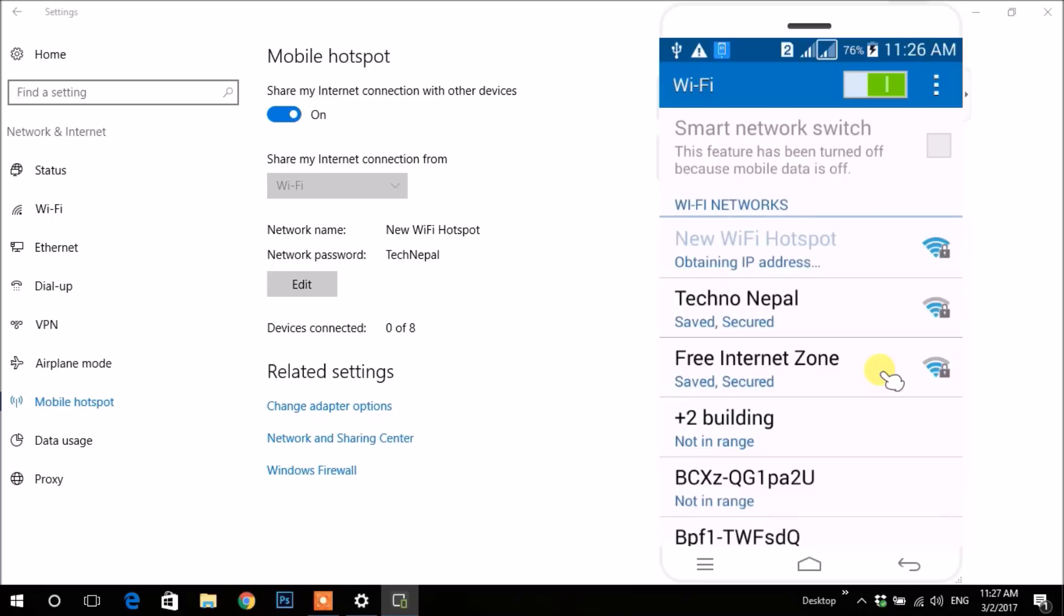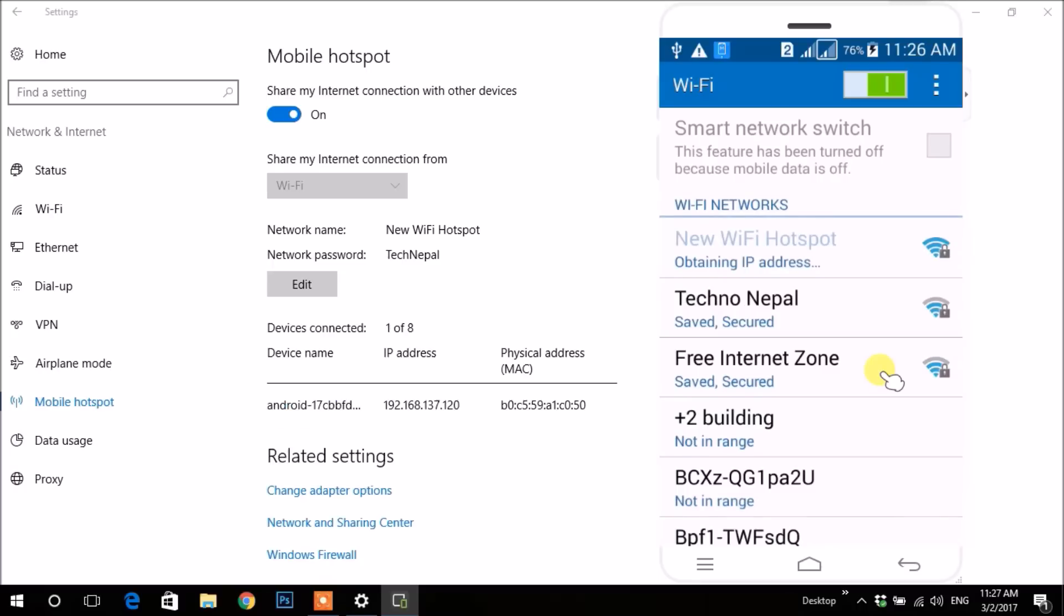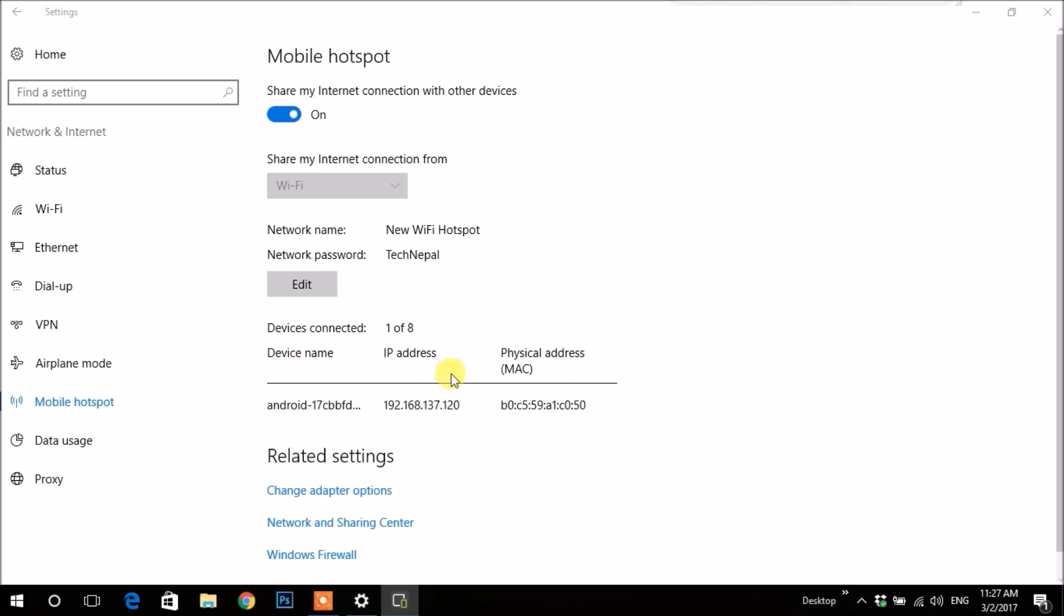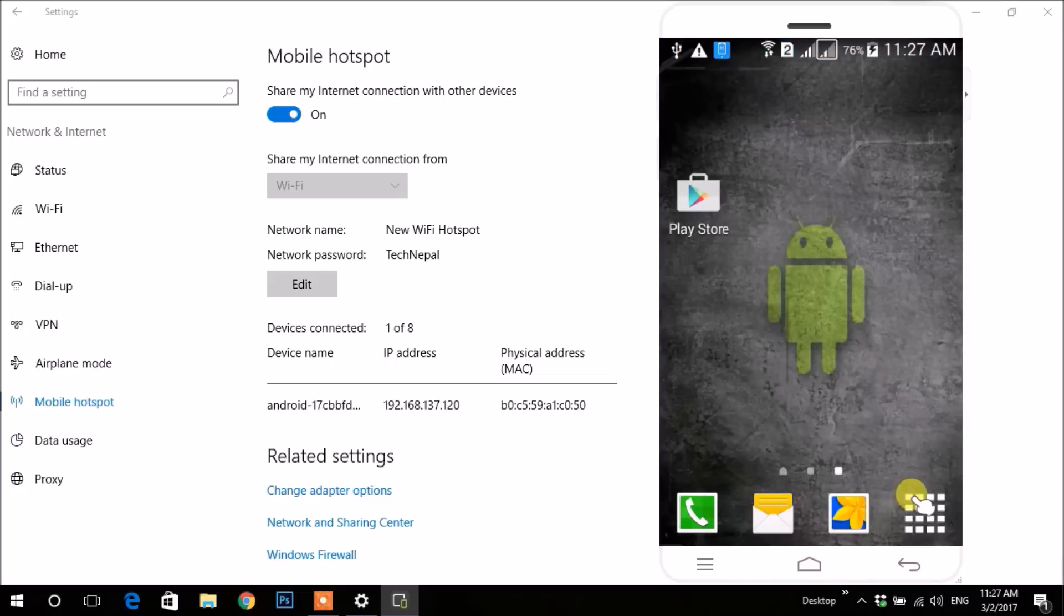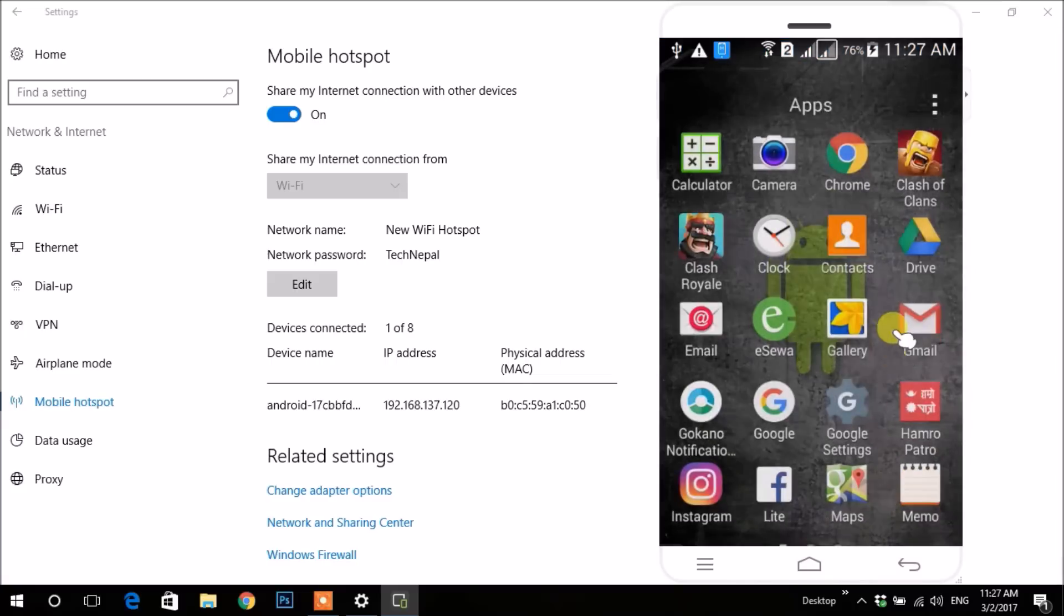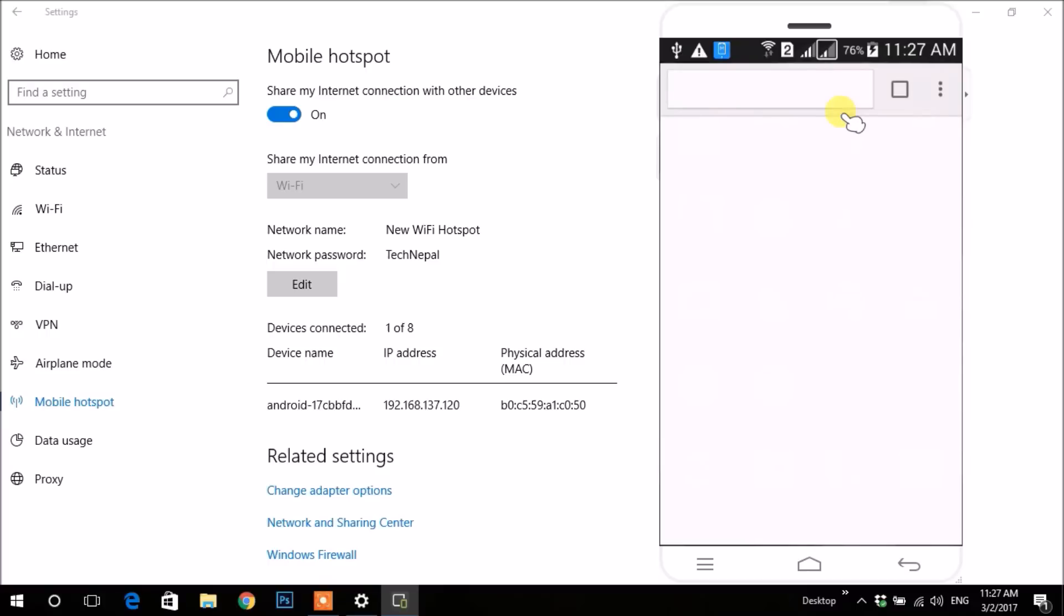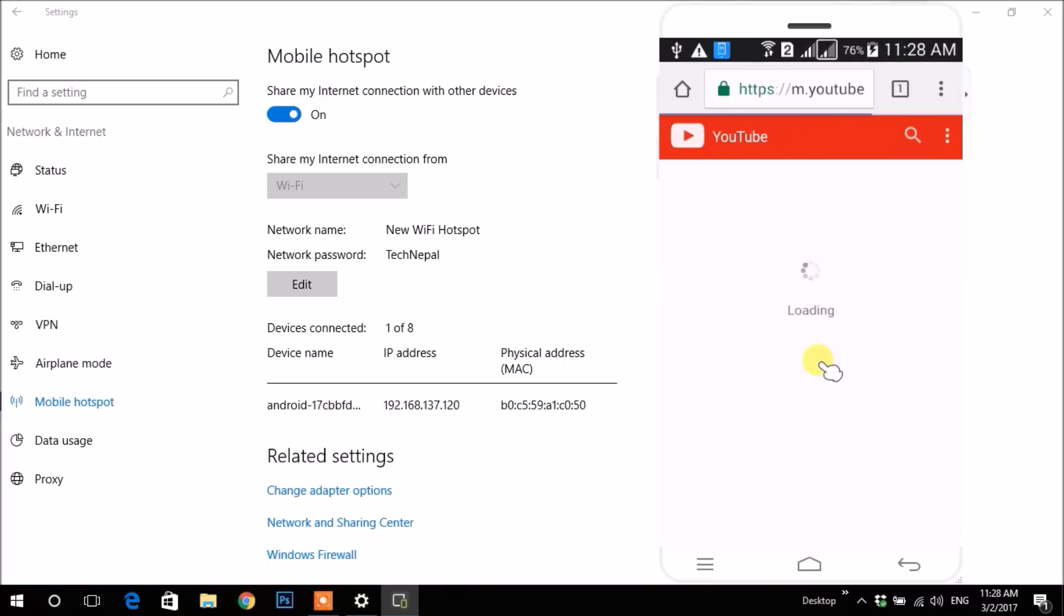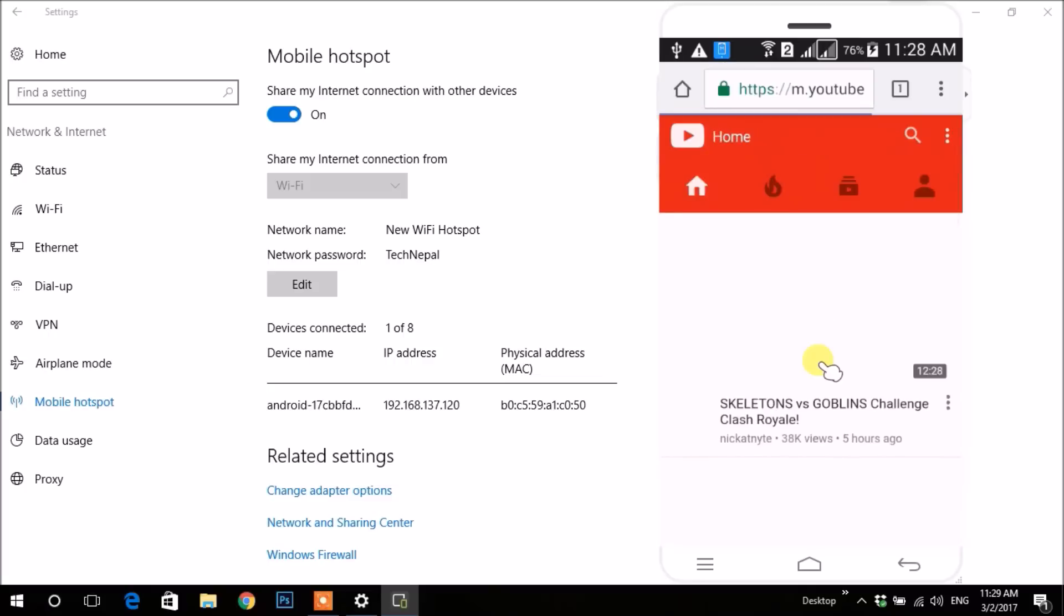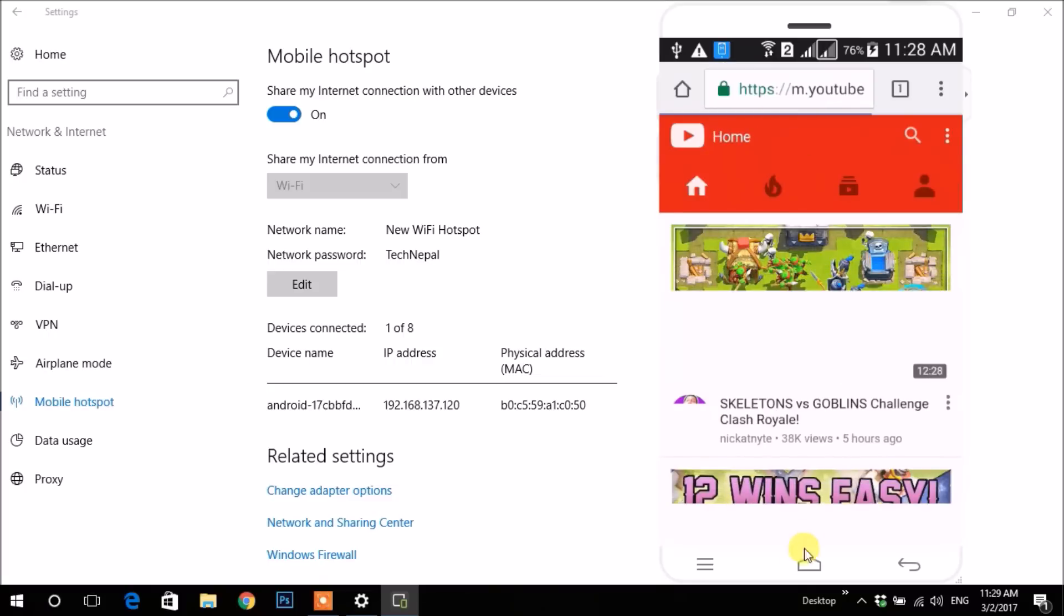After my mobile gets connected, it shows one device with IP and MAC address. Let's check if the internet is working. See, internet is running well.